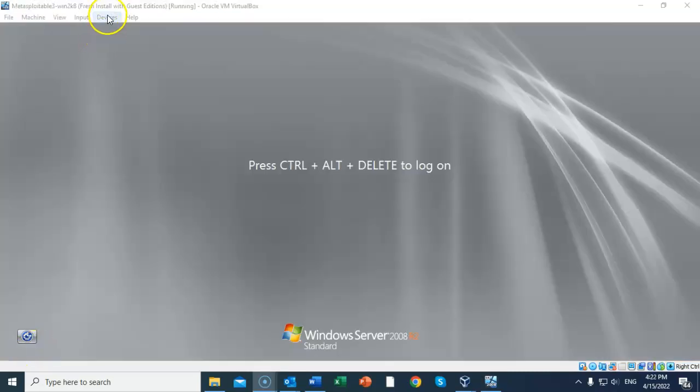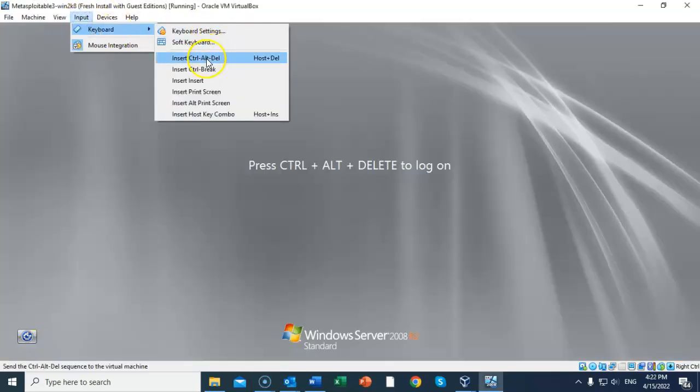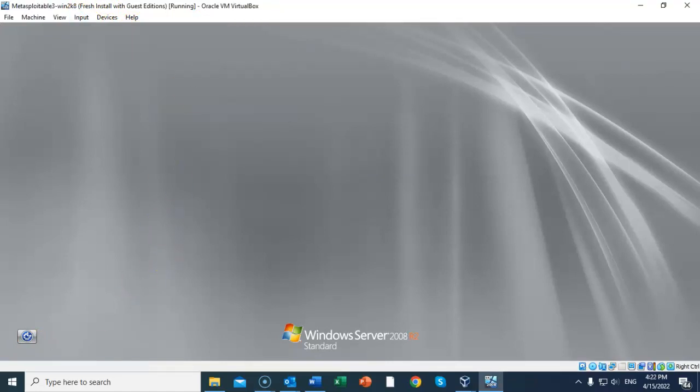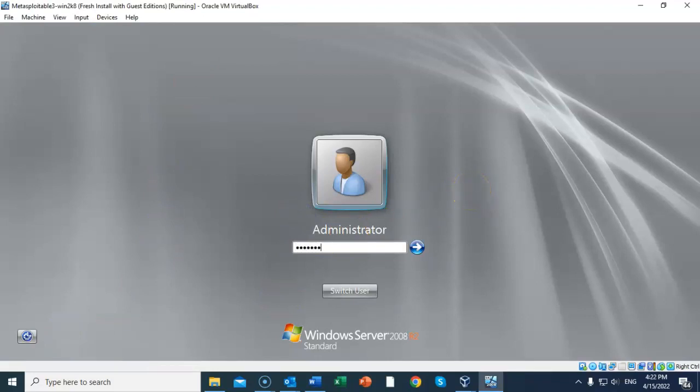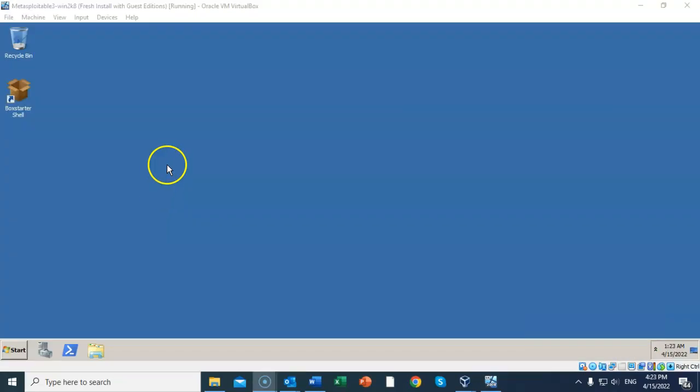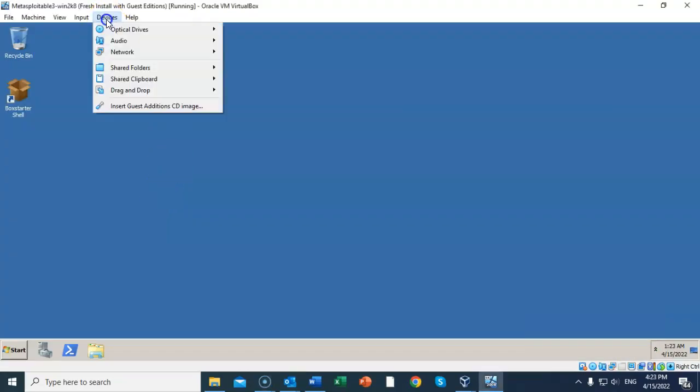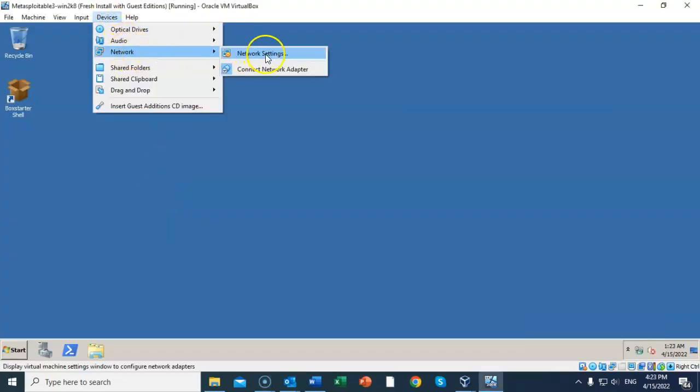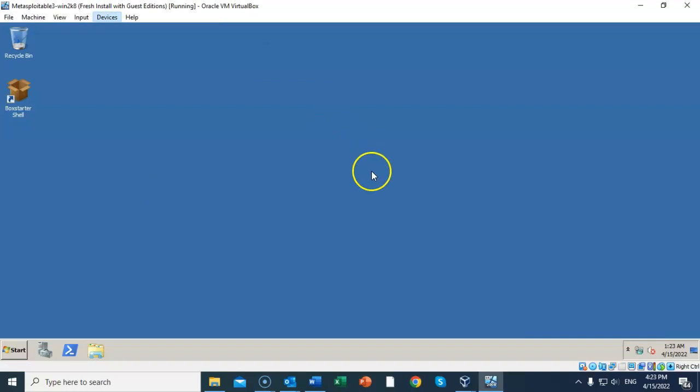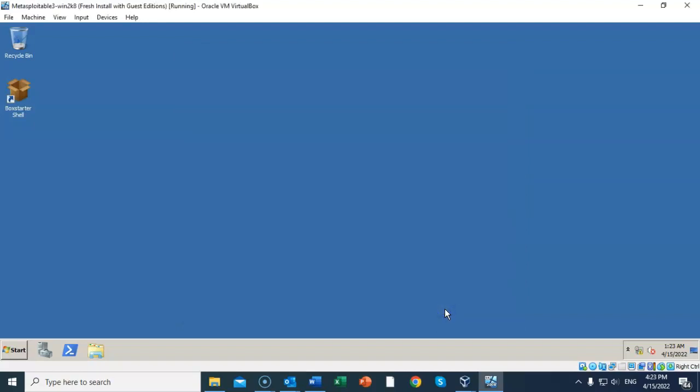Again go to Input, Keyboard, and send over that Ctrl+Alt+Delete message again. Let's log on as administrator, and again we're going to use that password of 'vagrant'. Let's go to Devices, go to Network, go to Network Settings. Now that we have the guest editions installed, we can ensure that we have Host-Only Adapter enabled. The next thing we want to do is perform a snapshot of our current configuration.